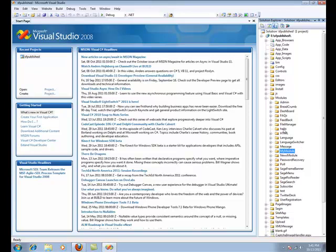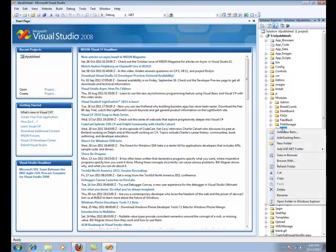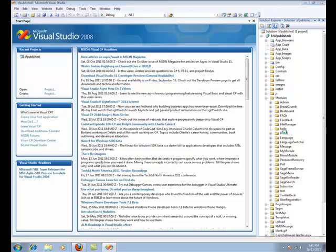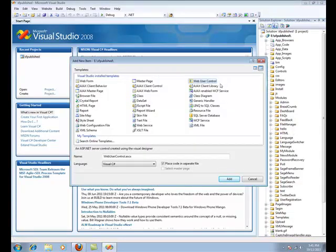Let's begin with adding the user controls to the module folder that we just created. Right-click on the module folder and select Add New Item. Make sure you have Web User Controls selected in Templates. Let's add View User Control first.